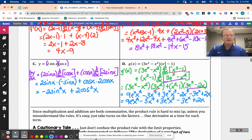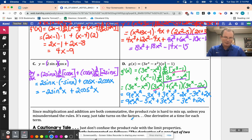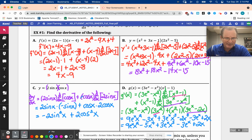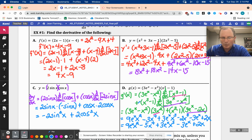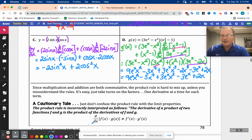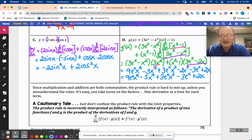Let's look at this note: since multiplication and addition are both commutative, the product rule is hard to mix up unless you misunderstand the rules. It's easy to just take turns on the factors, one derivative at a time for each term. I love that — one derivative at a time. And do not ever think that the answer is just the two derivatives multiplied together — that is not a calculus thing at all.